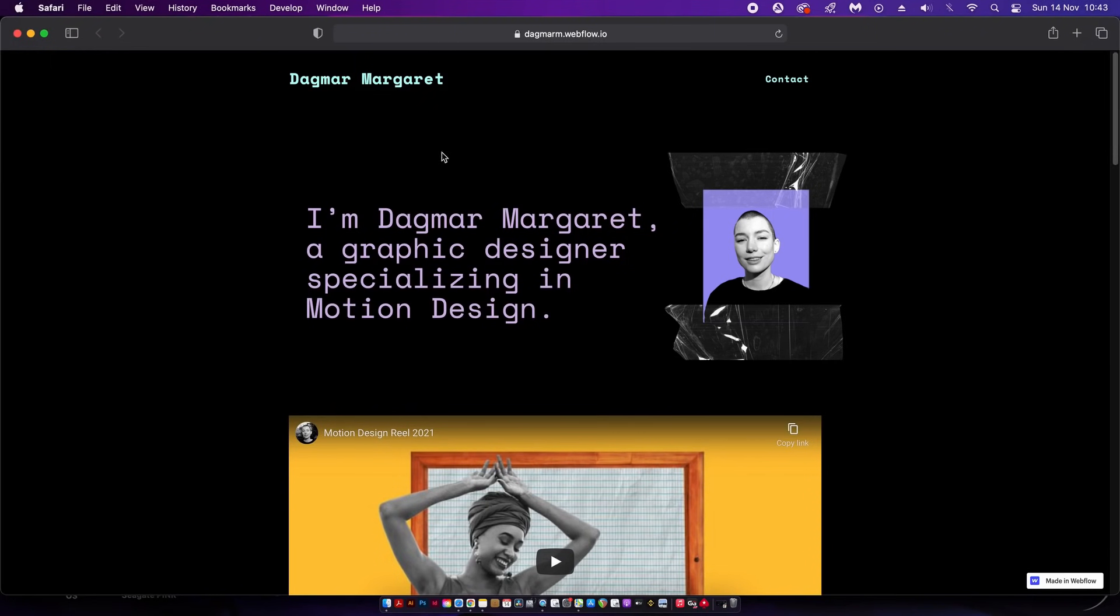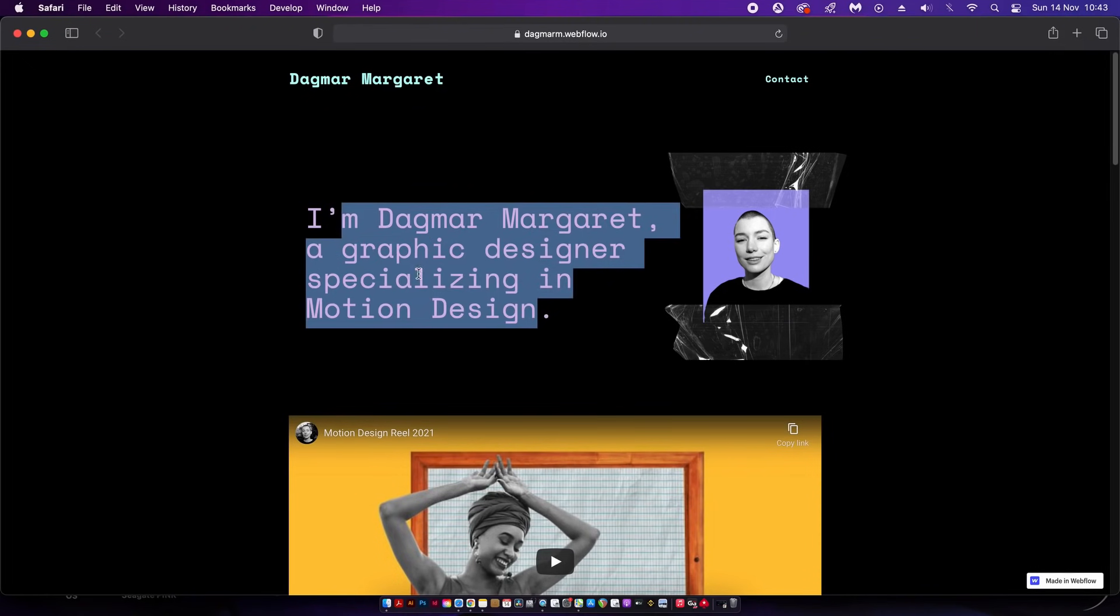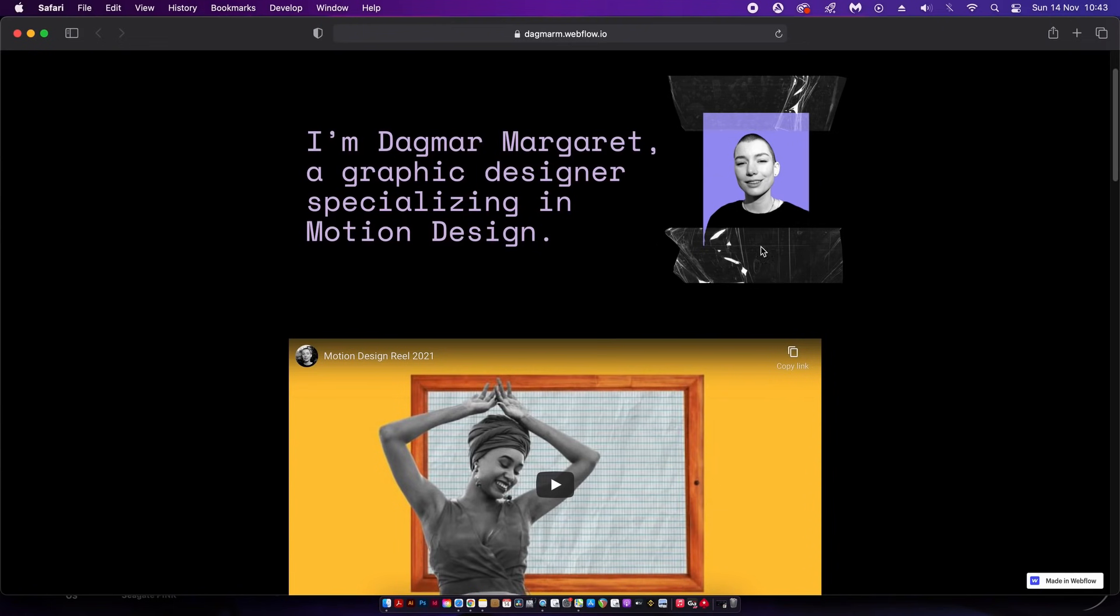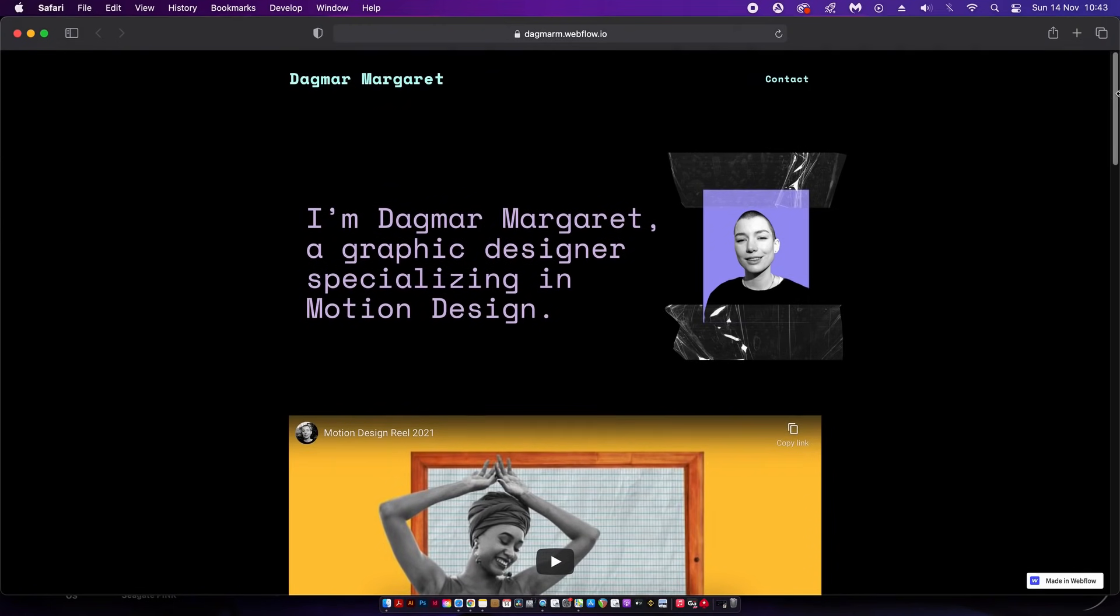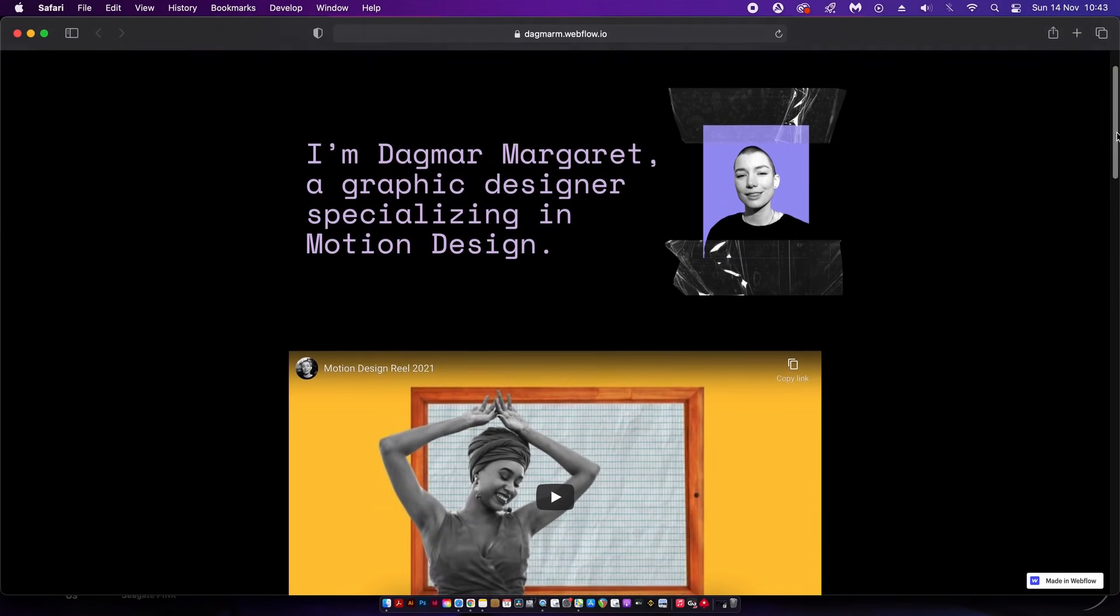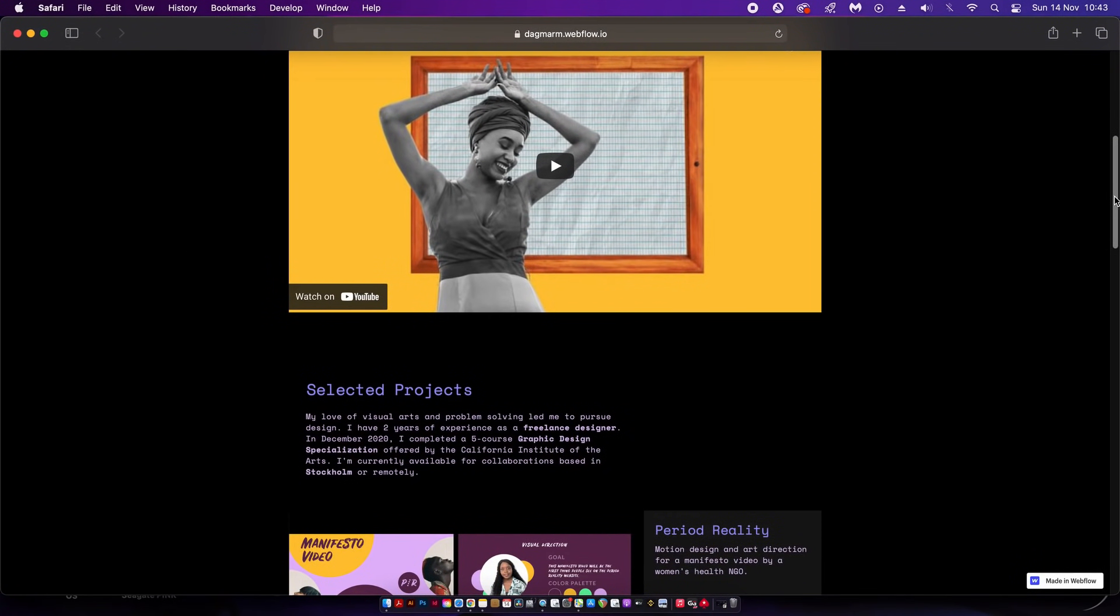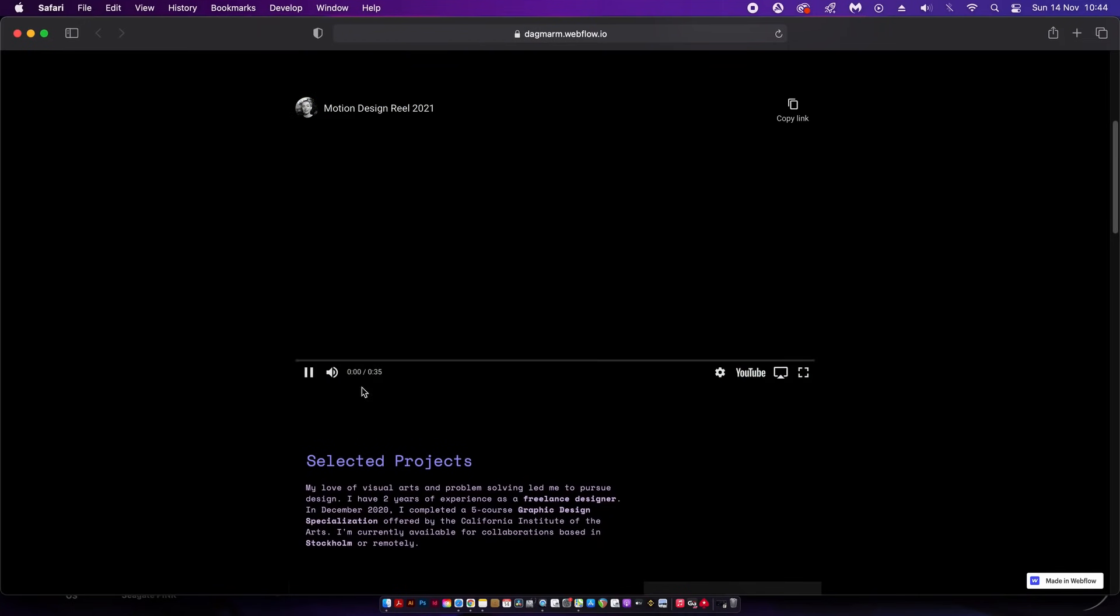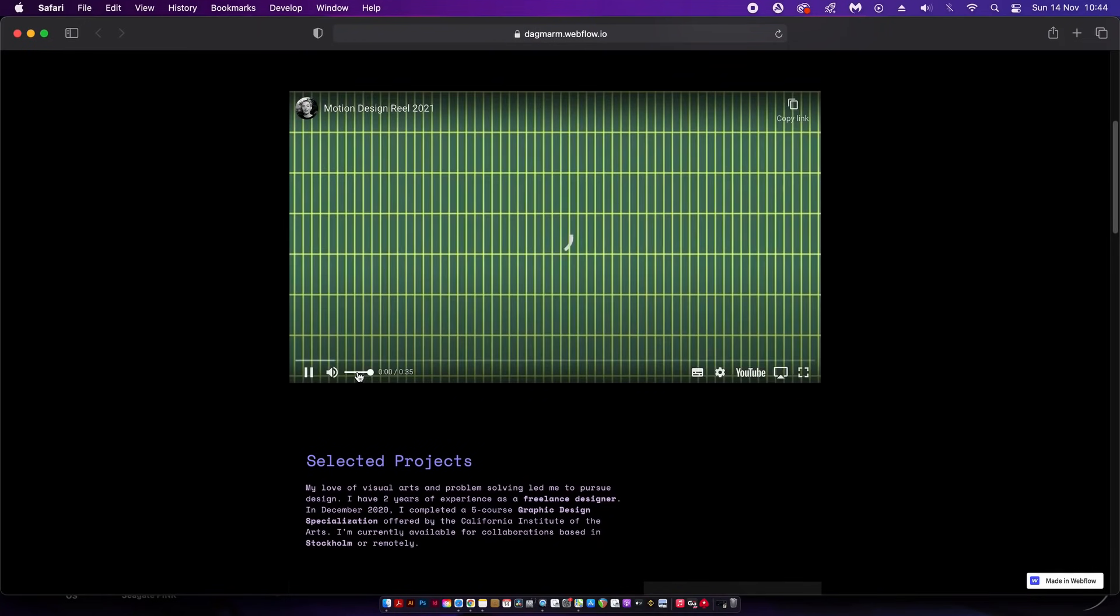This next portfolio is by Dagmar Margaret and right away I'm noticing this font choice is really tech-inspired and feels kind of like a programmer style font. I like the way her portfolio picture is seen here taped up, it kind of gives a unique vibe that's carried throughout the entire portfolio. That font is used again alongside some hierarchy, which is always good to see.